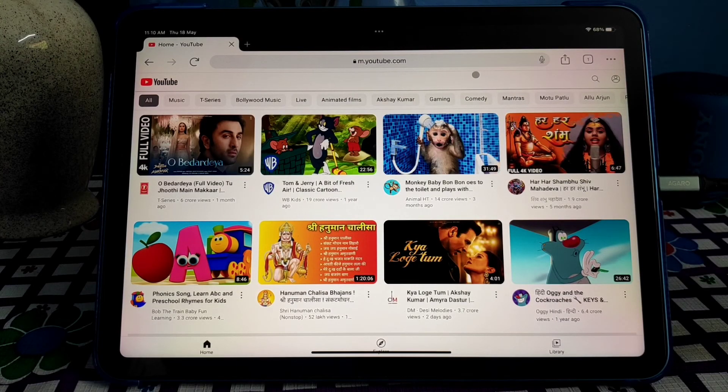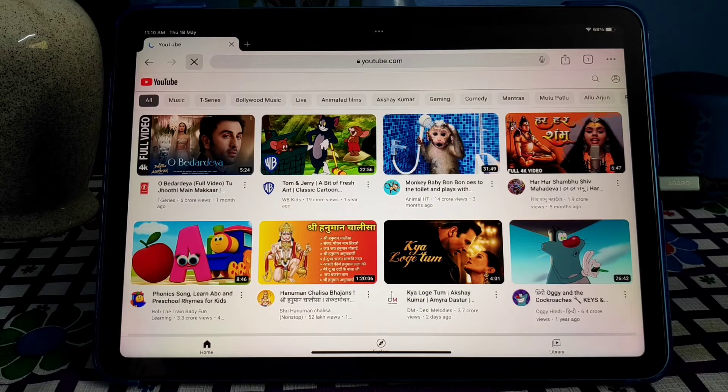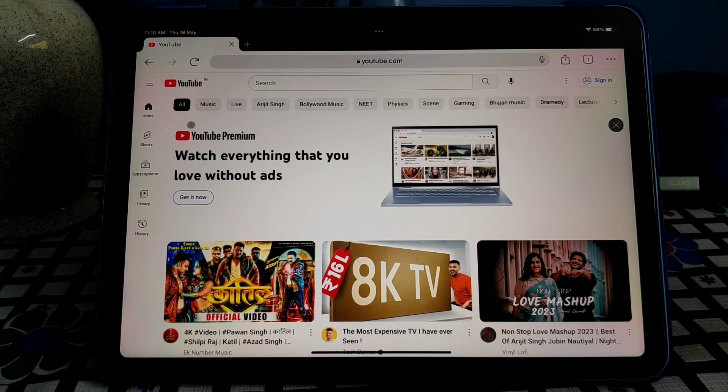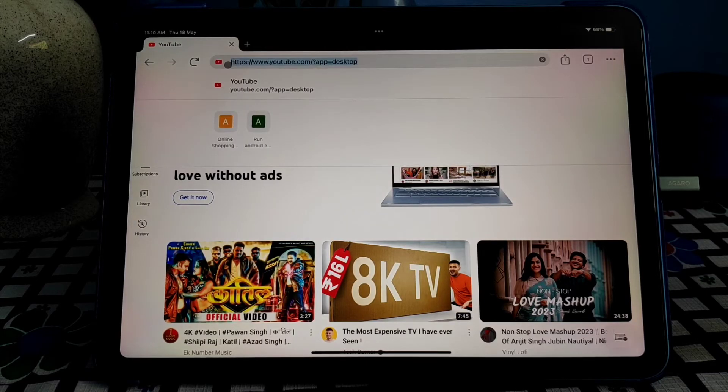You can see that YouTube is opening in desktop mode. All the desktop menus are available. So let's try Google.